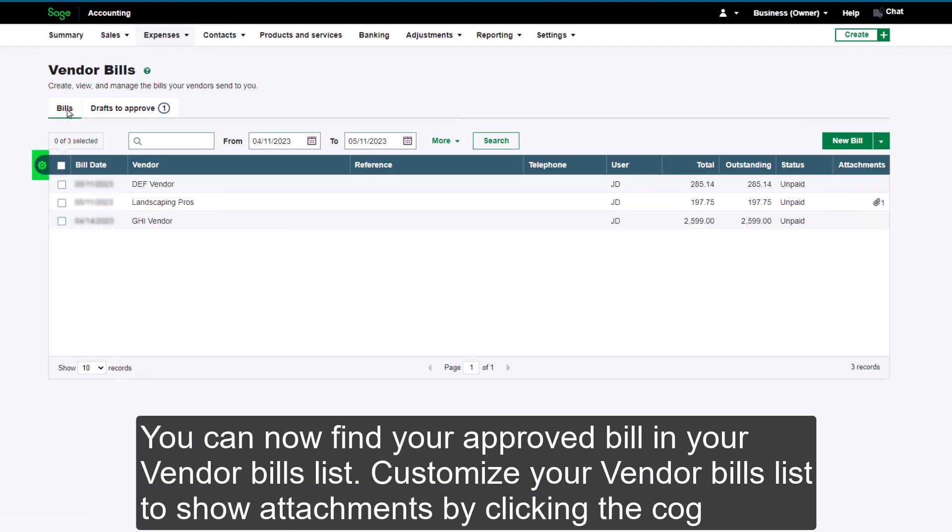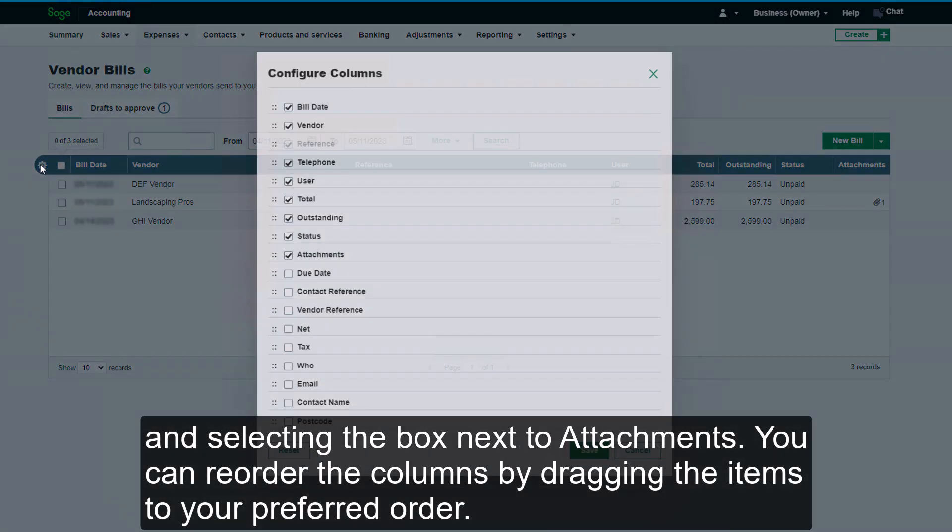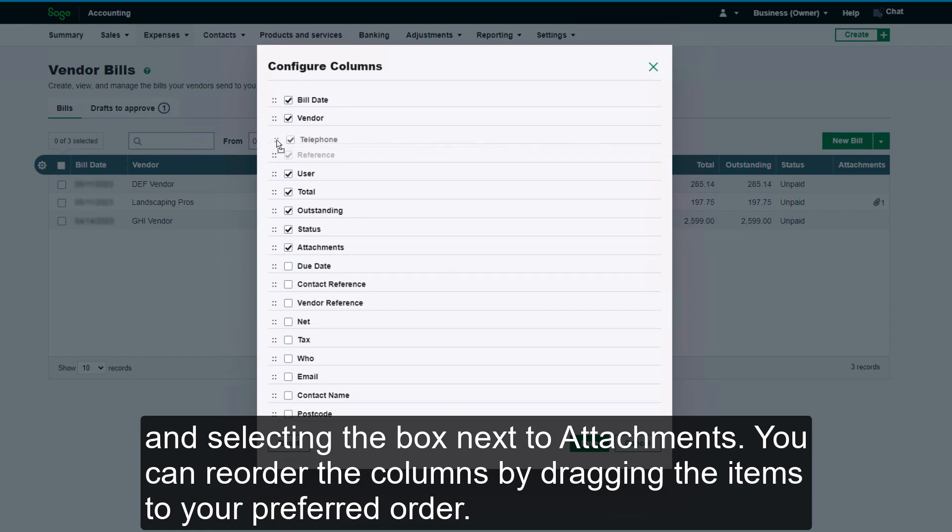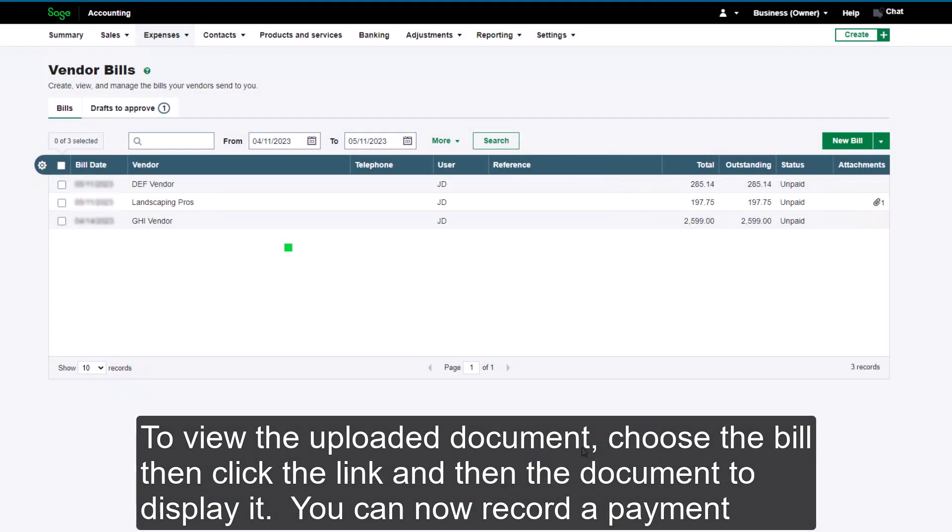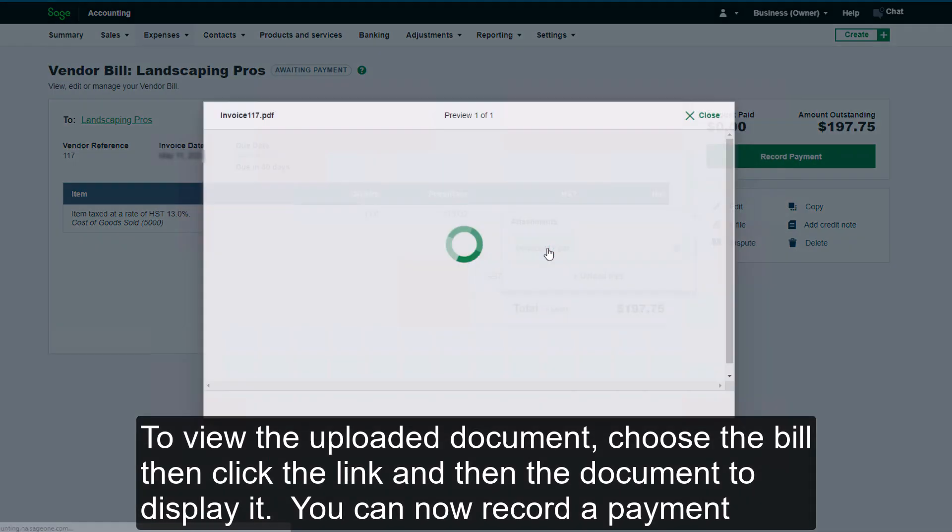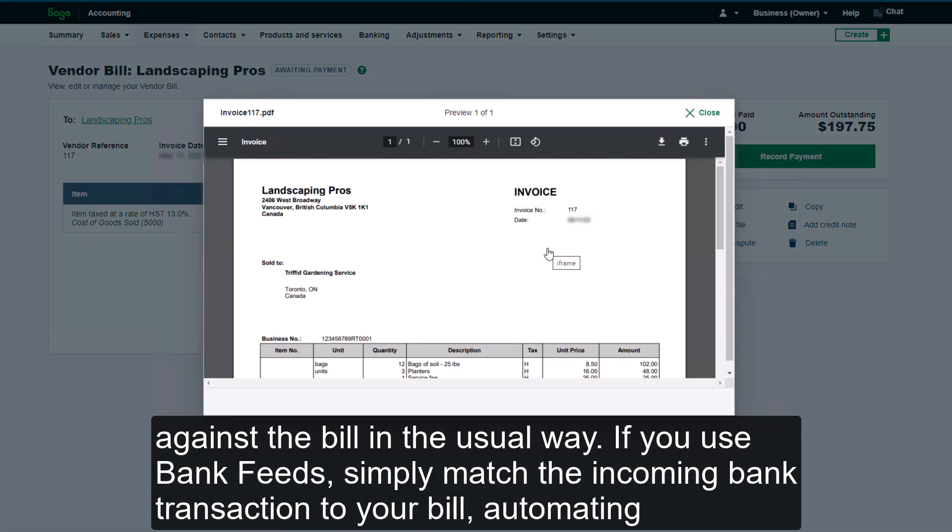Customize your vendor bills list to show attachments by clicking the cog and selecting the box next to Attachments. You can reorder the columns by dragging the items to your preferred order. To view the uploaded document, choose the bill, then click the link and then the document to display it.